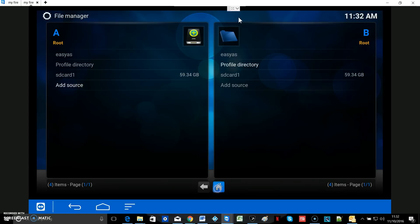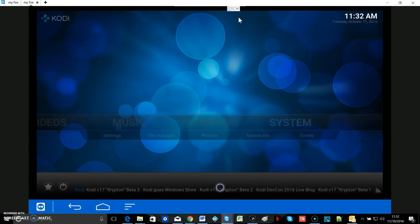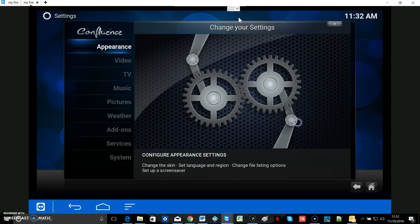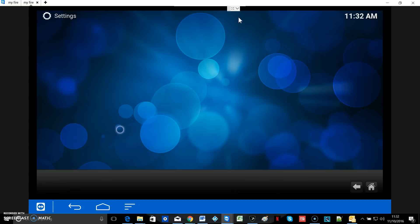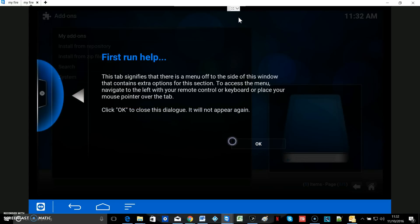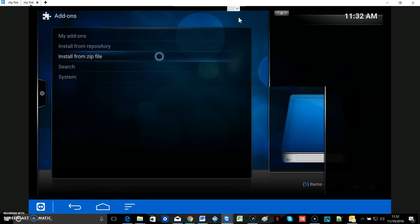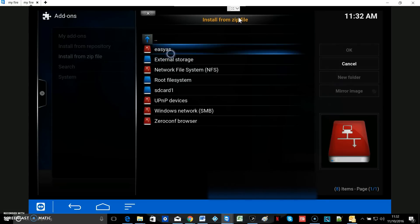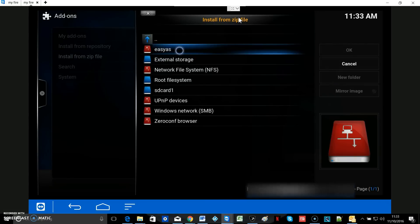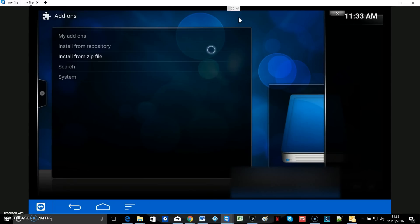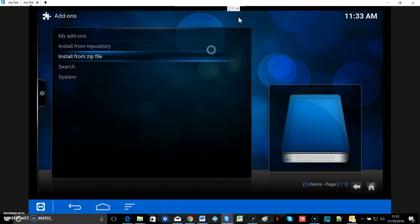Hit your home button and go back into System, then down to Add-ons. This message always comes up after you've reset Kodi back to a fresh start, so just click OK. Then select Install from Zip File, and find the source we just added — Easy As. Select the file: plugin.video.october16.zip. We've just installed the wizard plugin and in a few seconds it will be waiting for us in the programs menu.